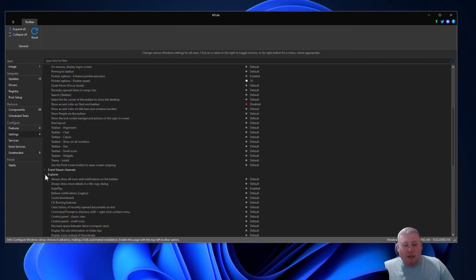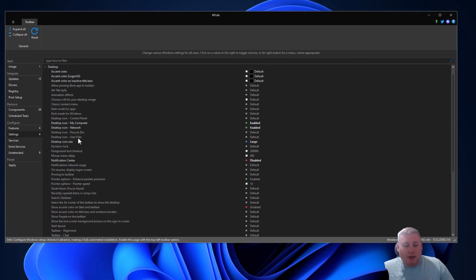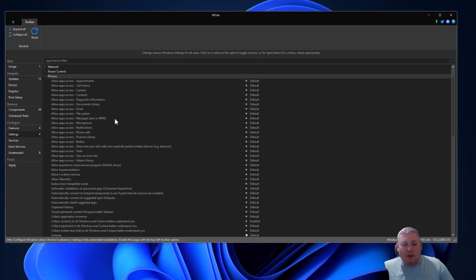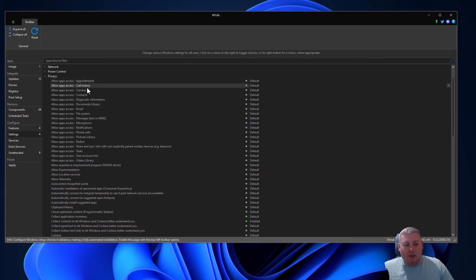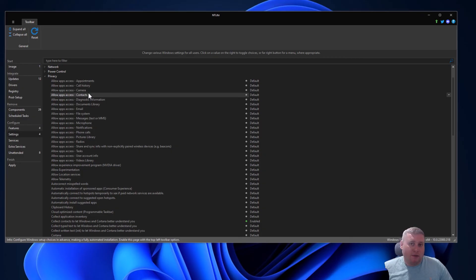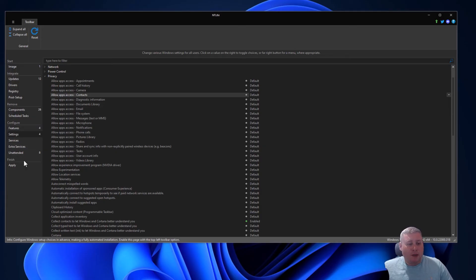Just going back to the Settings section on the left-hand side, you may also want to take a look at the Privacy section. Depending on whether you want to be quite private with your Windows build, you can set specific apps to not have access — for example, to your camera or your contacts. Usually the first thing when I install Windows is I go into Settings and Privacy and I spend about 10 to 15 minutes just going through that privacy section, which can be a bit time consuming. But to save you that time, you can just configure it all right here, so when you install Windows it's all ready to go.